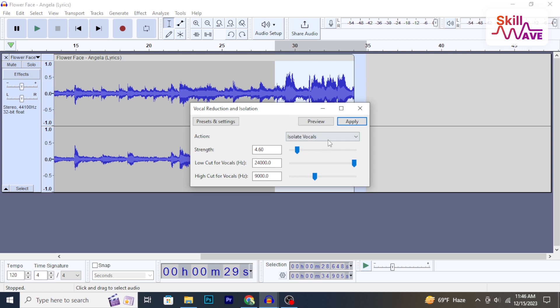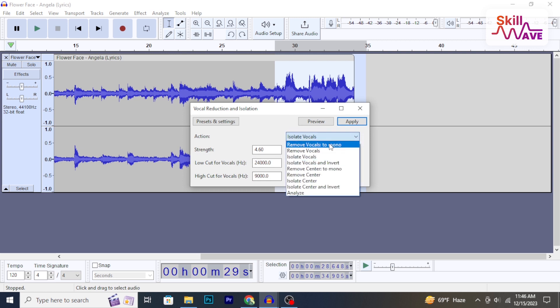Then, click here. From this dropdown, go for Remove Vocals preset.